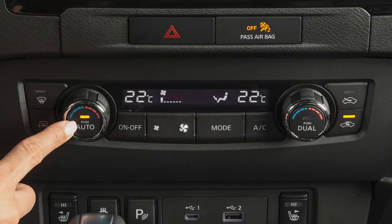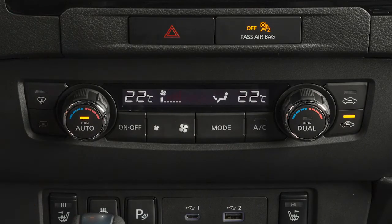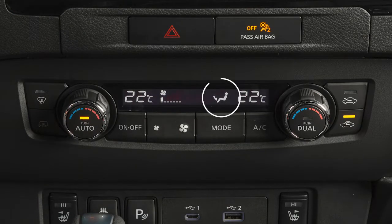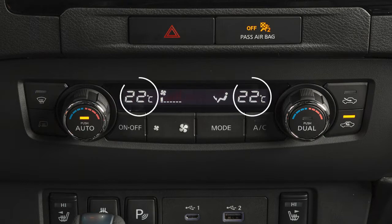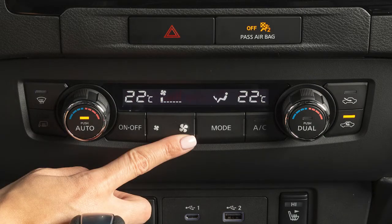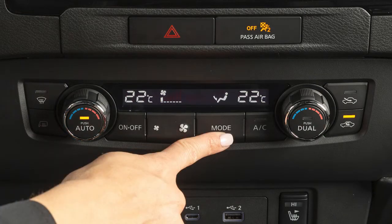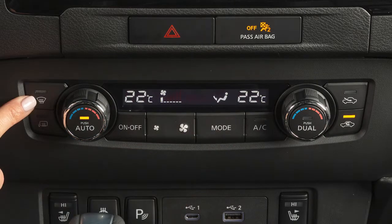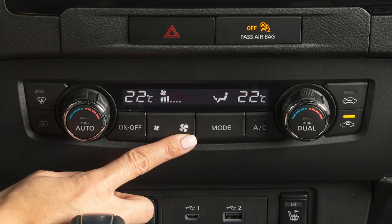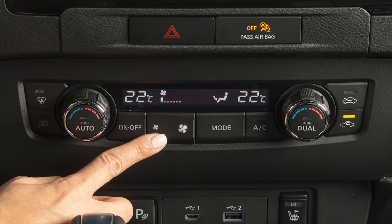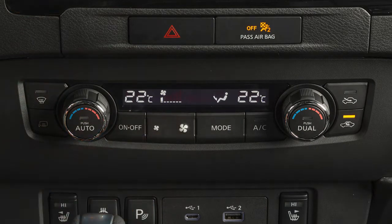Press this button and the system will automatically regulate and maintain fan speed, airflow, and temperature in the cabin. If fan speed, airflow mode, or defrost settings are manually adjusted, the system will switch from auto mode to your control.